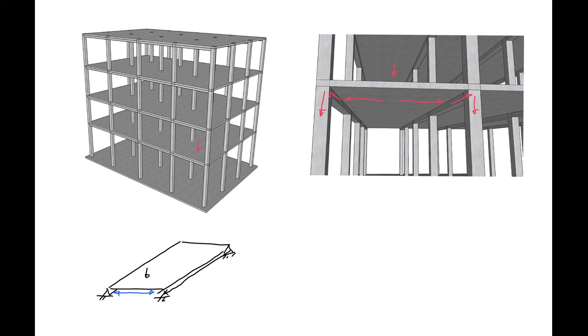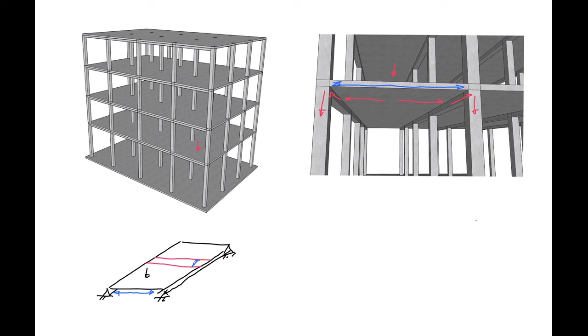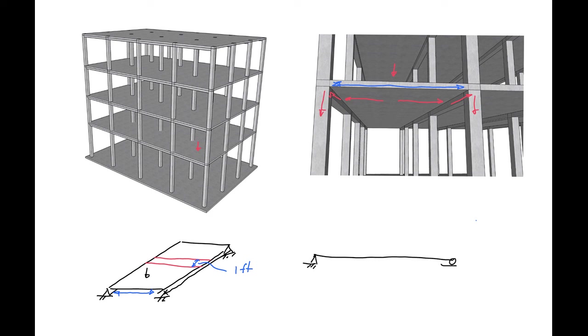So our slab span here is shown in blue and we will analyze our slabs in one-foot strips. So we'll look at one-foot strips and then we'll use our line analysis, just looking at a simply supported one-foot strip with whatever loads we're applying on our slab.